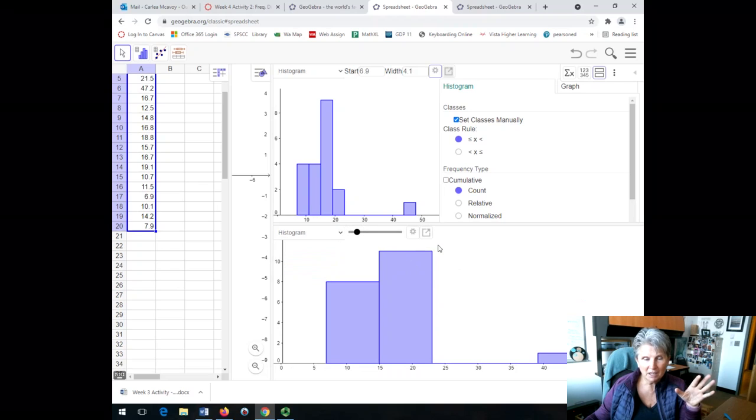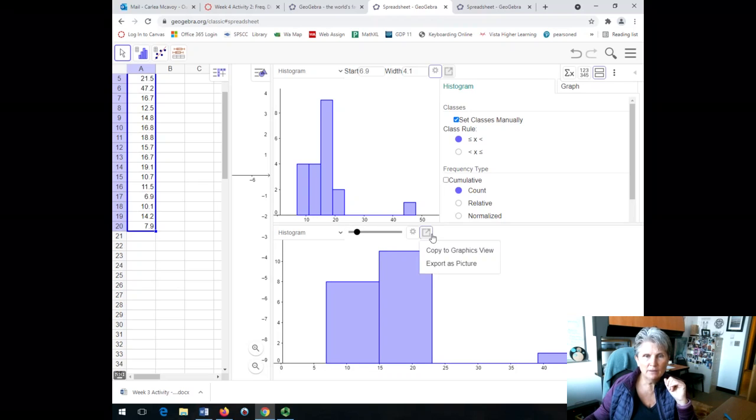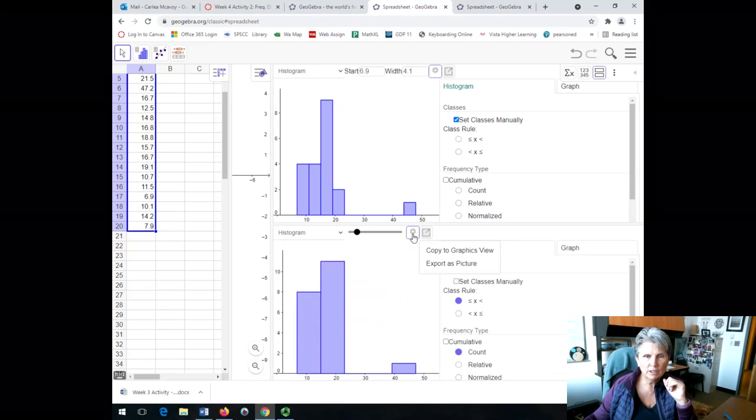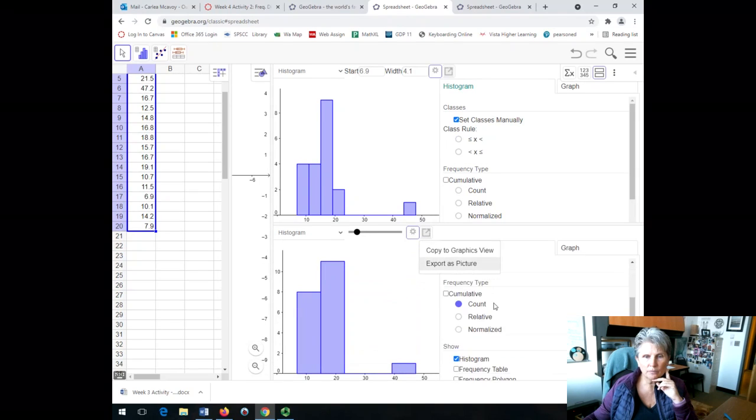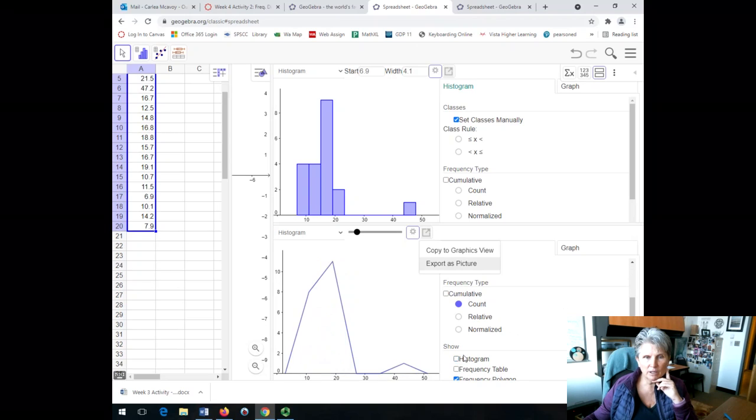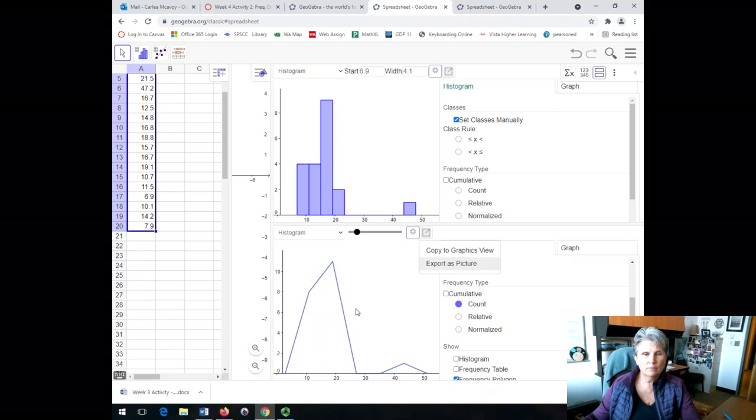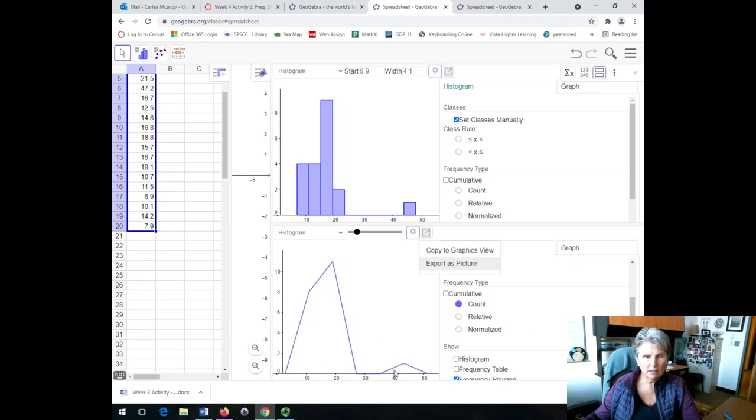But what I'm going to do is change that to histogram. I don't want a second histogram, but hang with me there for a second. And then I'm going to put into settings that I want to have instead of a histogram, I want a frequency polygon, which is right down there at the bottom. And I'm going to get rid of that histogram by unclicking it and clicking on frequency polygon.